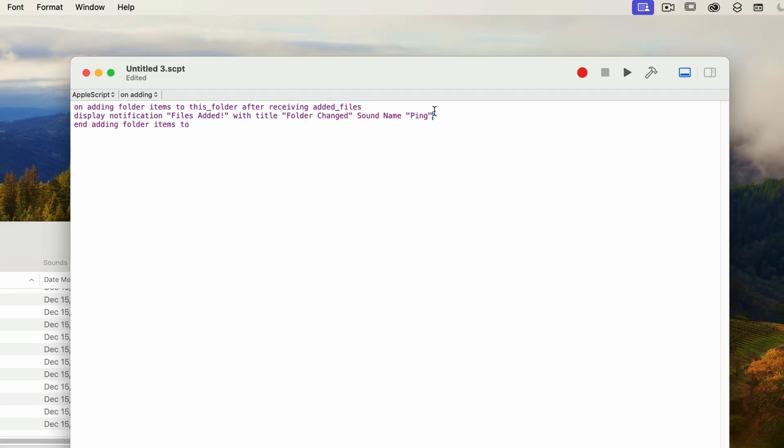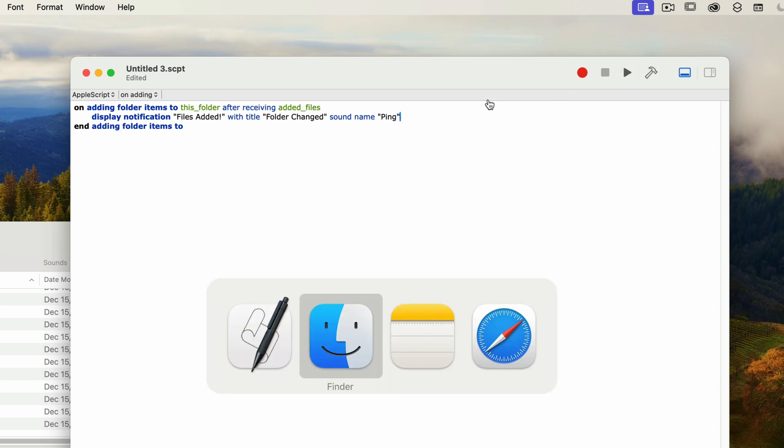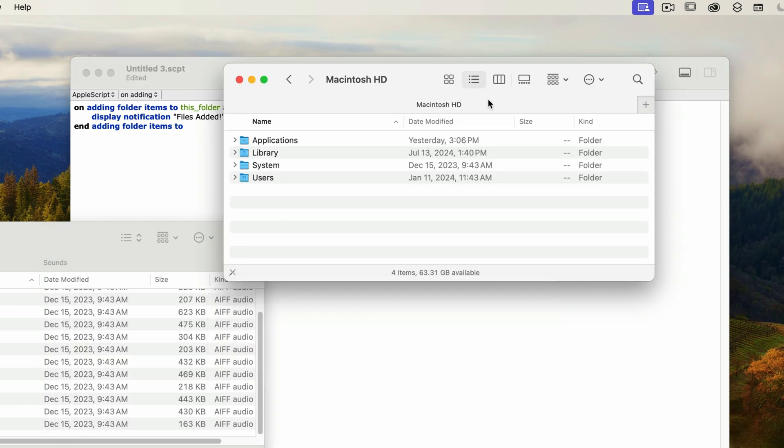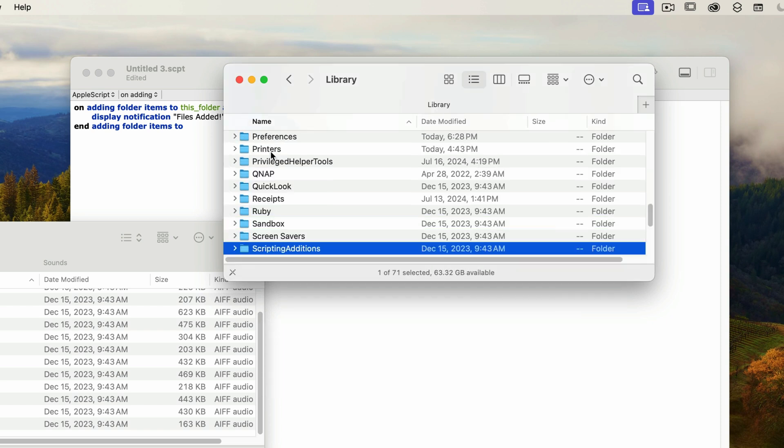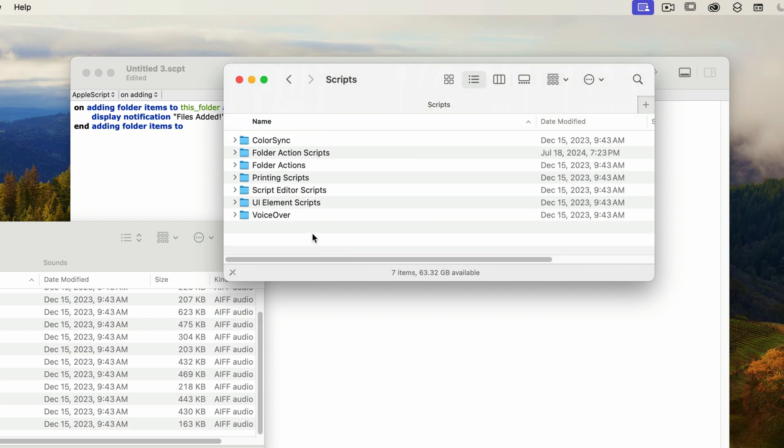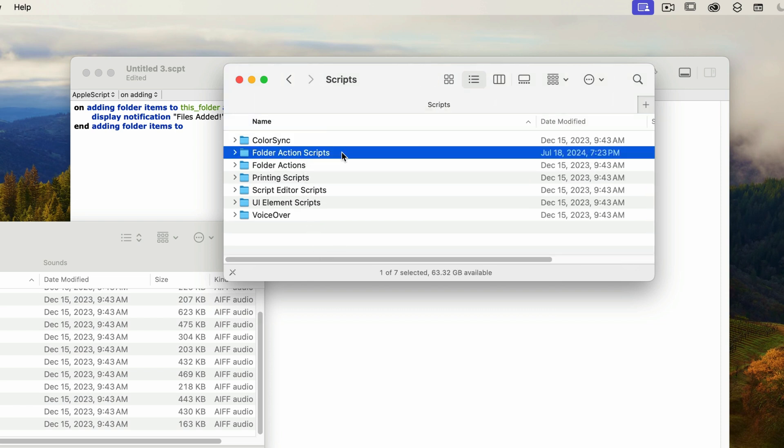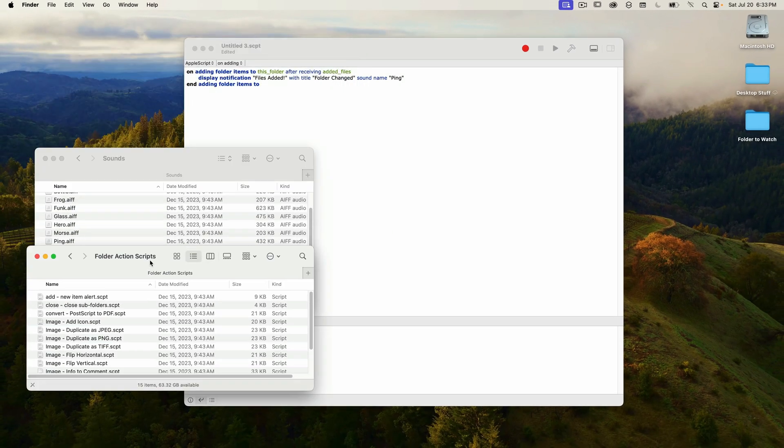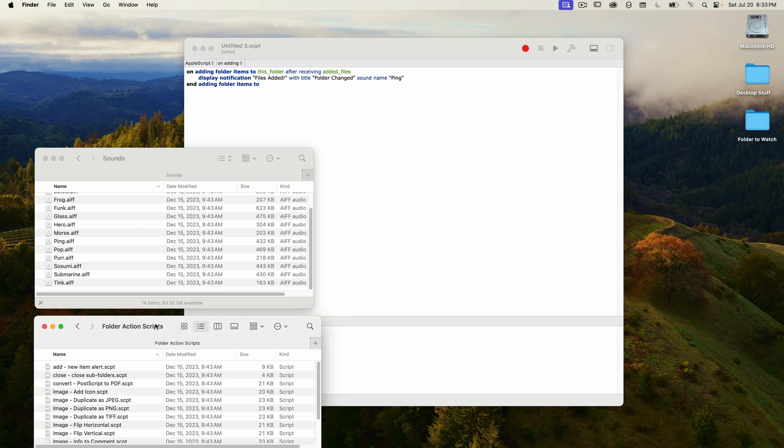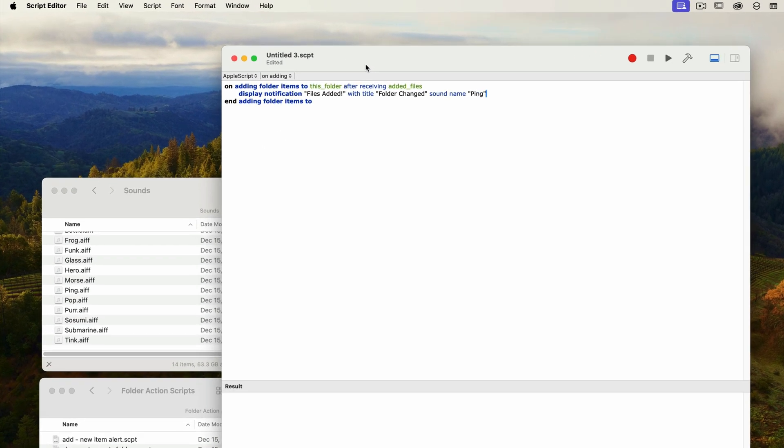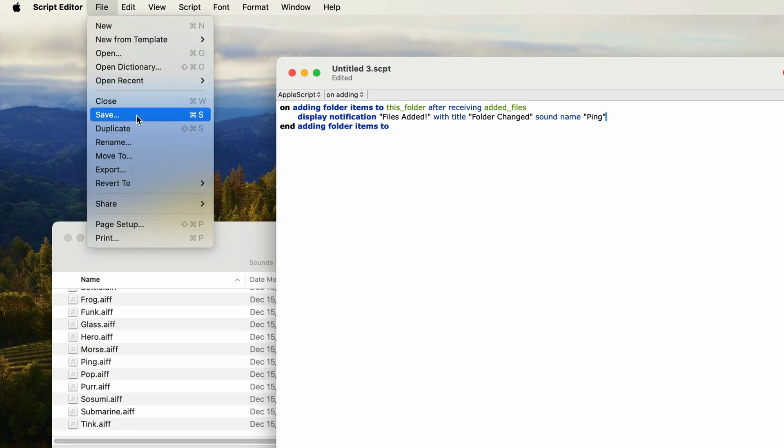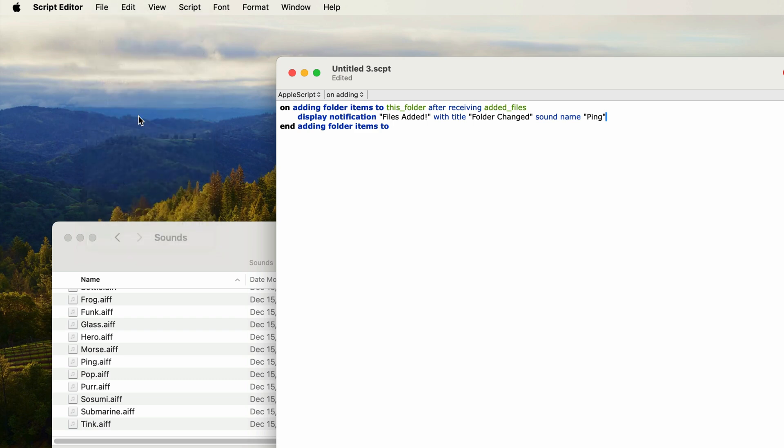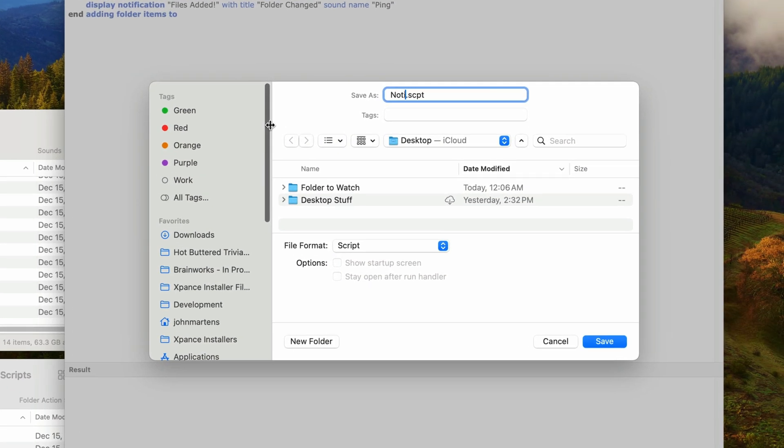So now we need to save it in a location that is accessible by the folder action feature. This can be found in the library folder off of the root of the hard drive. And within there is a scripts folder. So I'm going to open that. And then within the scripts folder, there's another folder called folder action scripts. And this is where we want to save this script. Now this folder is protected on my machine, so I have to save it to the desktop first, and then copy it into the scripts folder, which will then prompt me for my password. So I'll save this right now to the desktop, and I'm going to call it notify me.